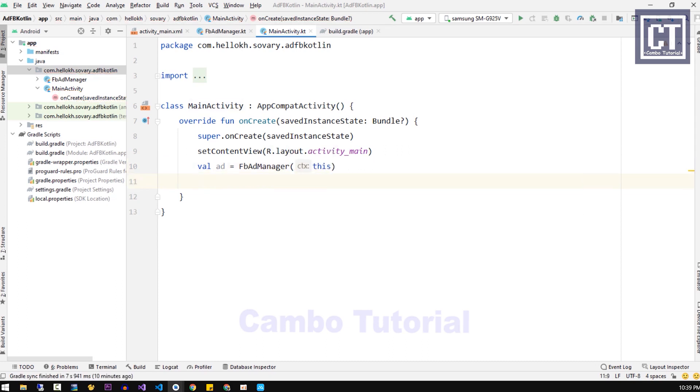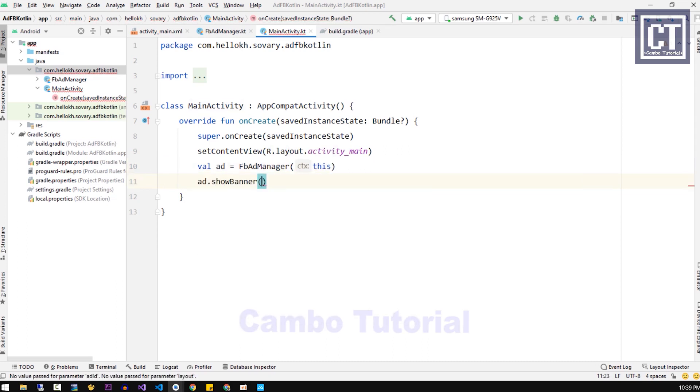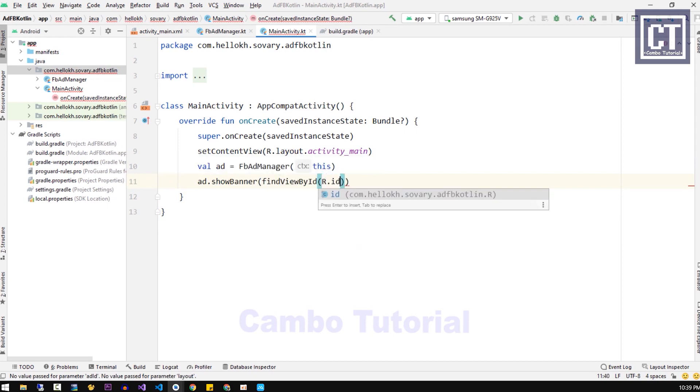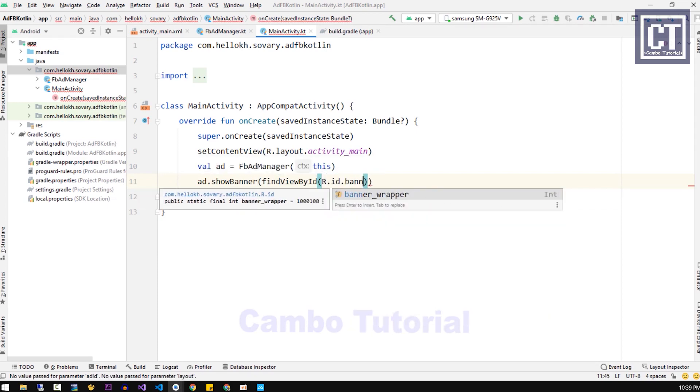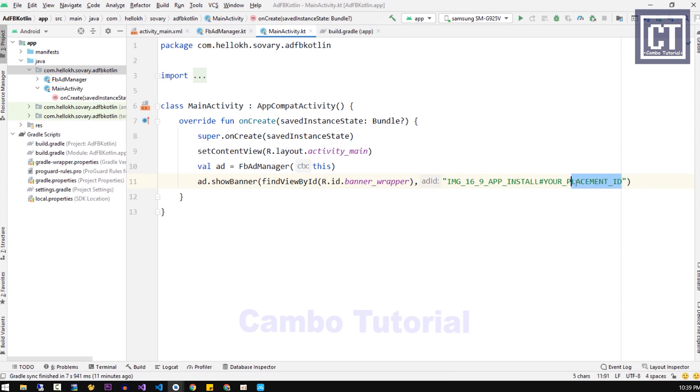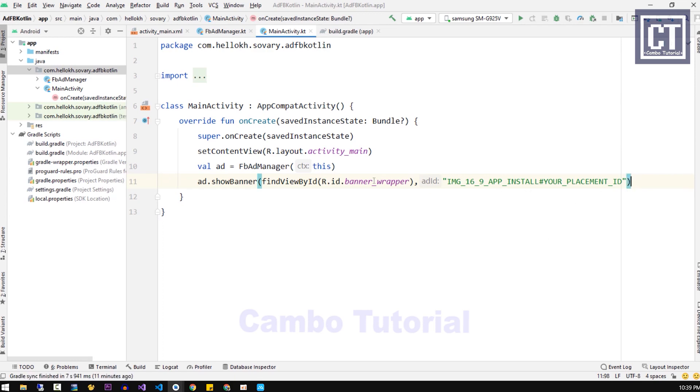Here we're going to call that method showBanner. First parameter we're going to call the LinearLayout by the ID reference, then the ad ID. This ID we're going to use the sample ID for testing. The last is the optional parameter. If you don't set it, it's going to use the default parameter which is the banner height 50, the small banner one. Now we're going to test the application.